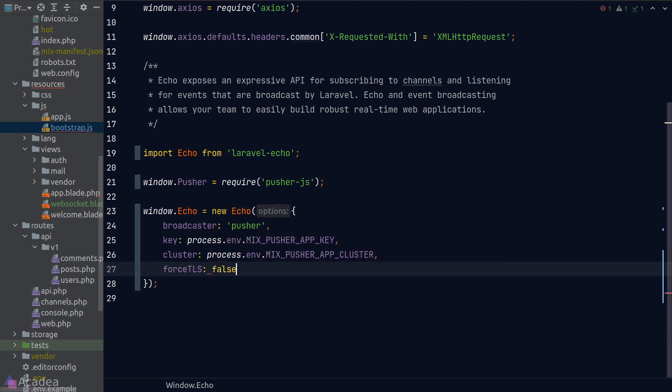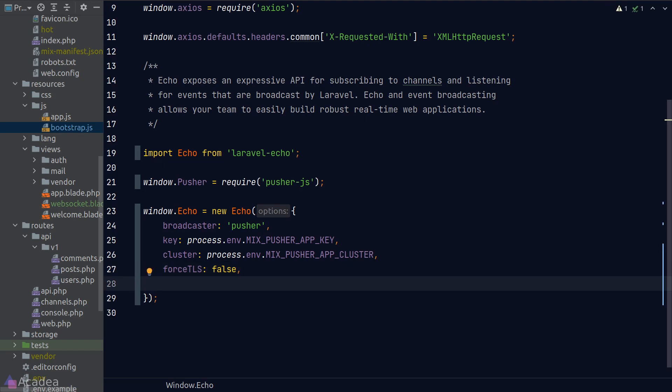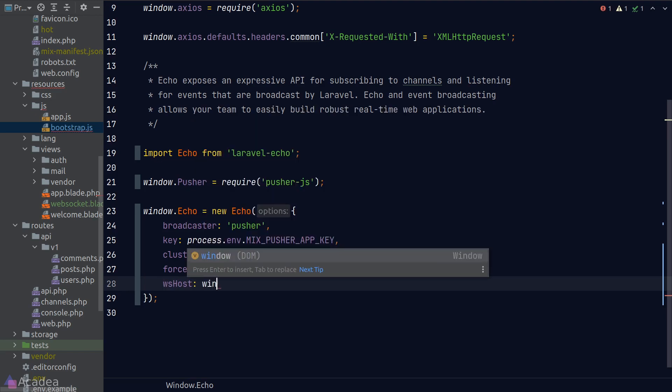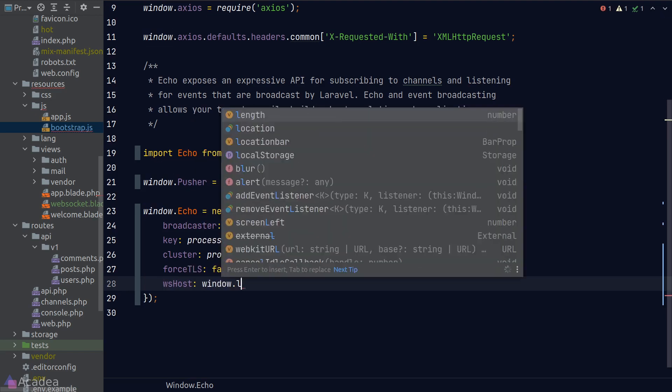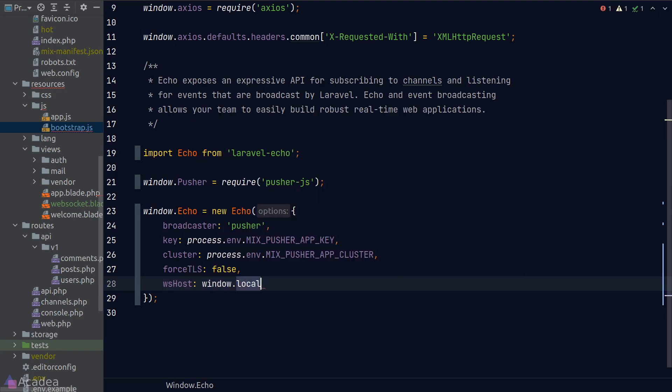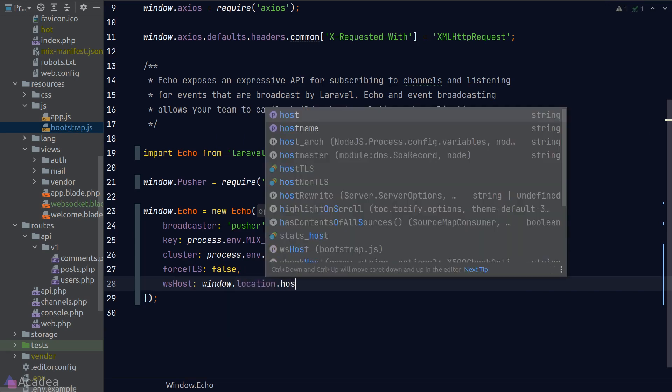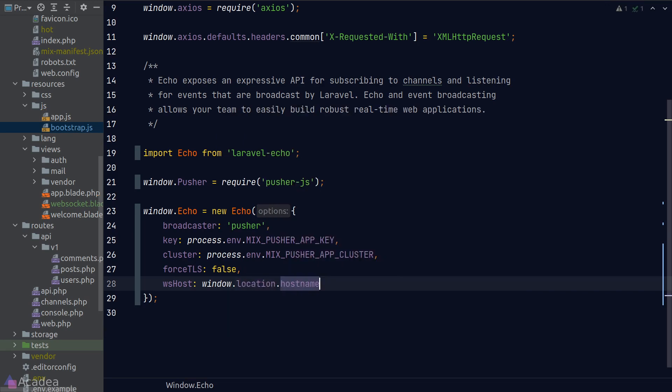On top of this existing configuration, we also need to pass in a few more for Echo to work correctly. The first one is the wsHost key, which is a hostname of our WebSocket server. In our case, it has the same domain name as our front-end client, so we can just use window.location.hostname.